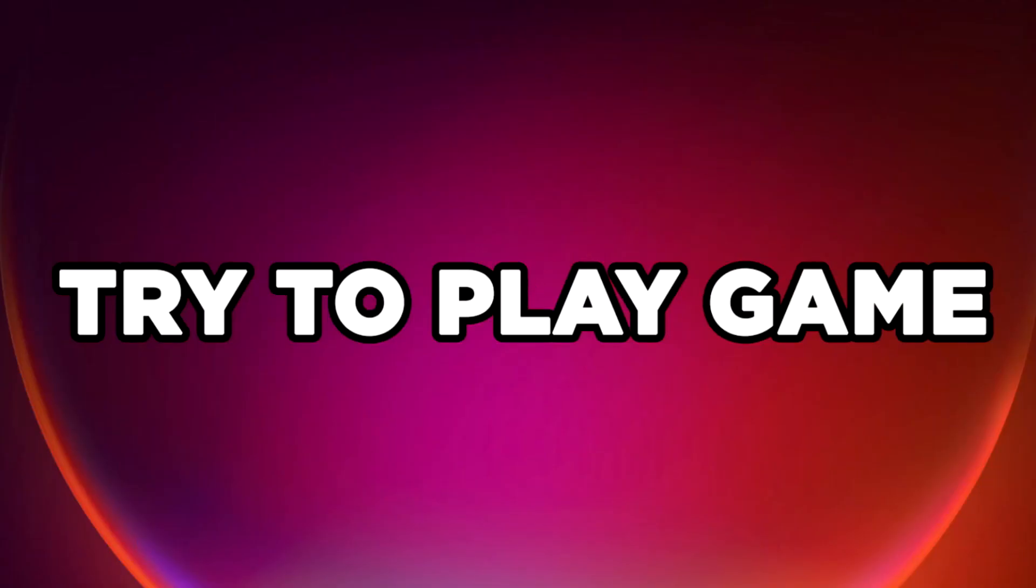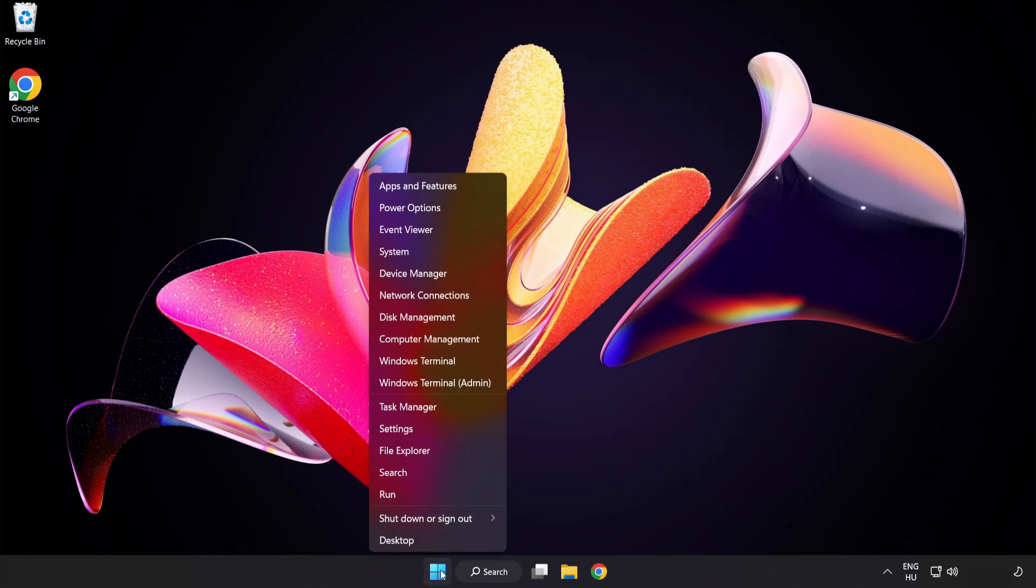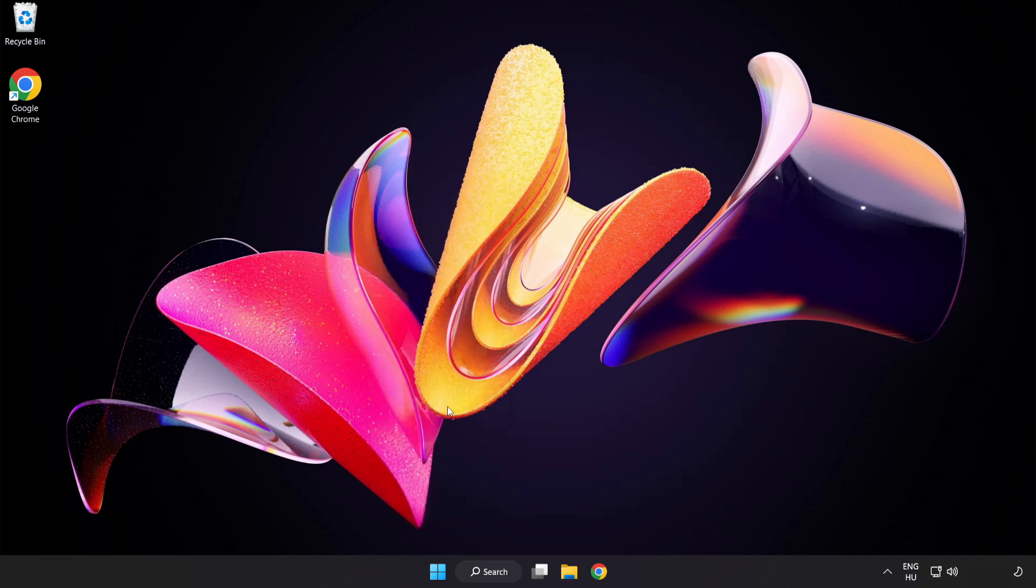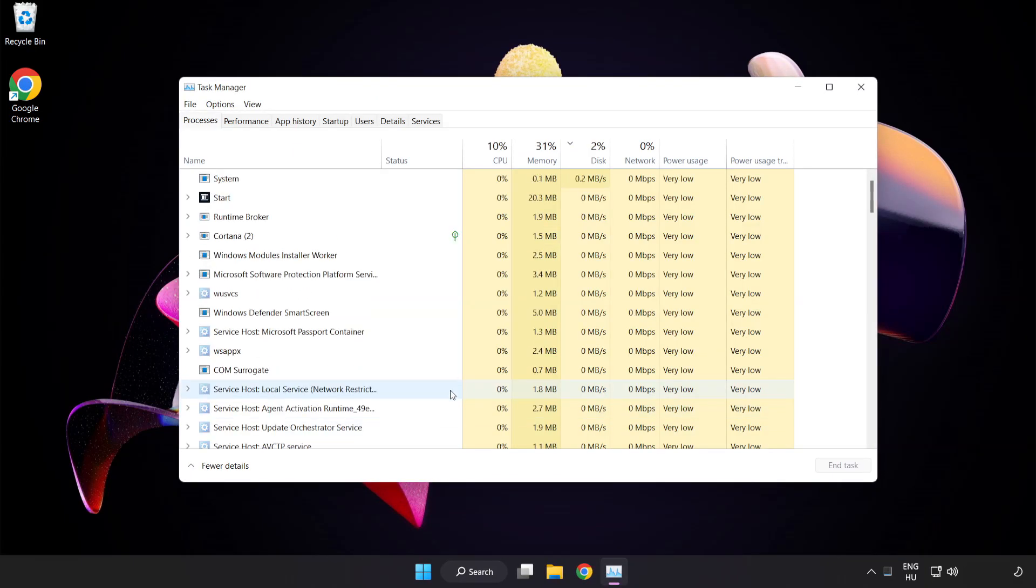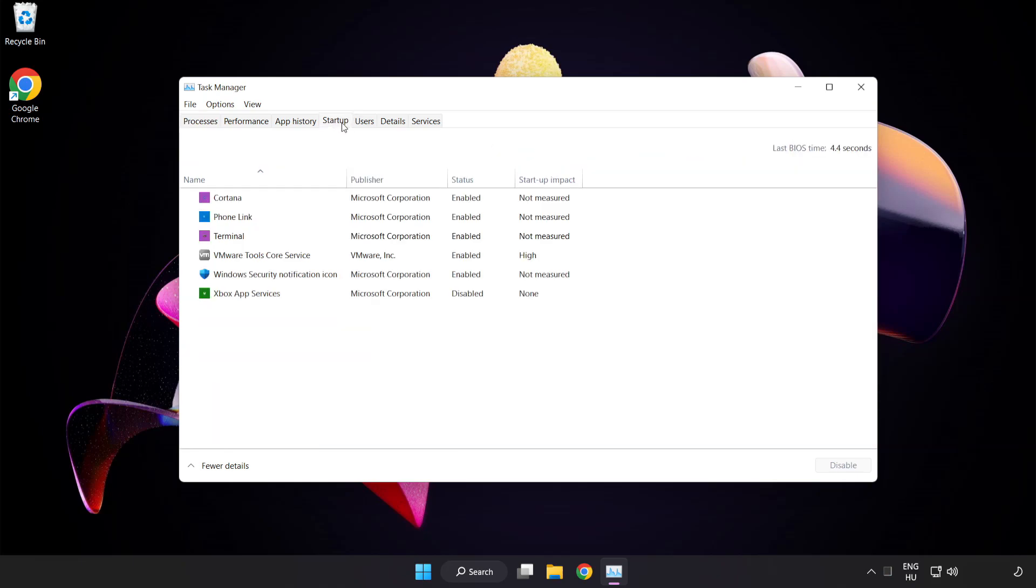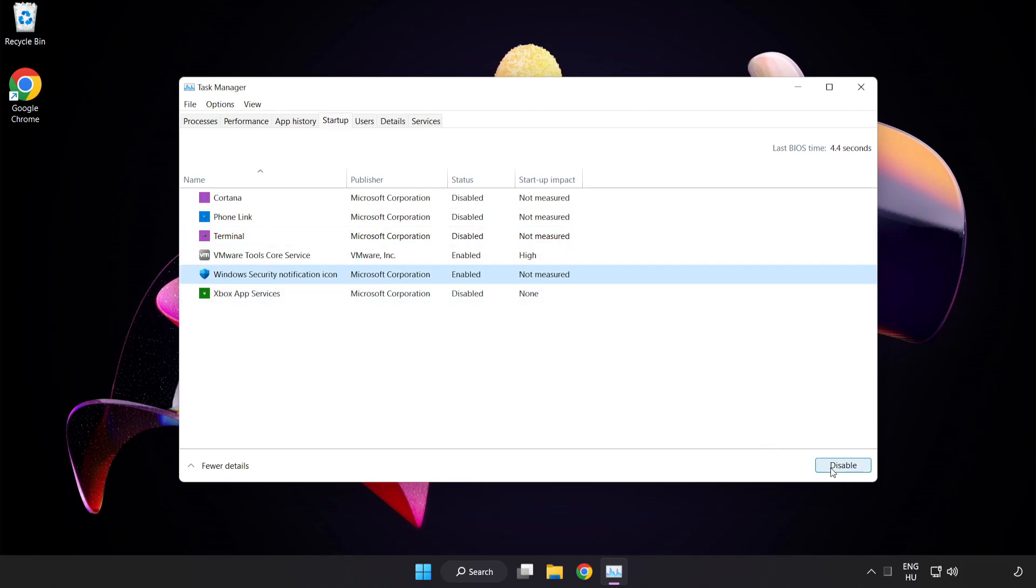Try to play game. If that didn't work, right click start menu. Open task manager. Click startup. Disable not used applications. Close window.